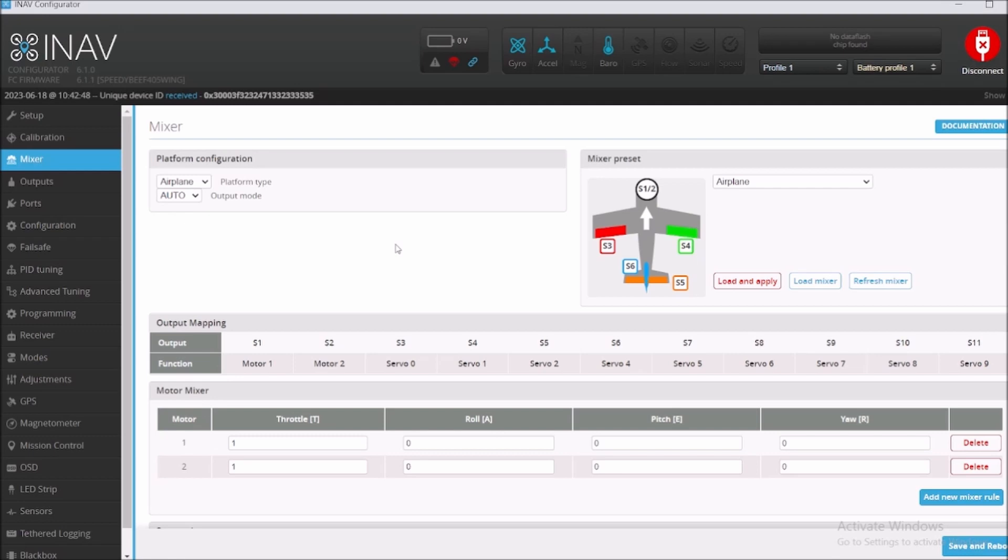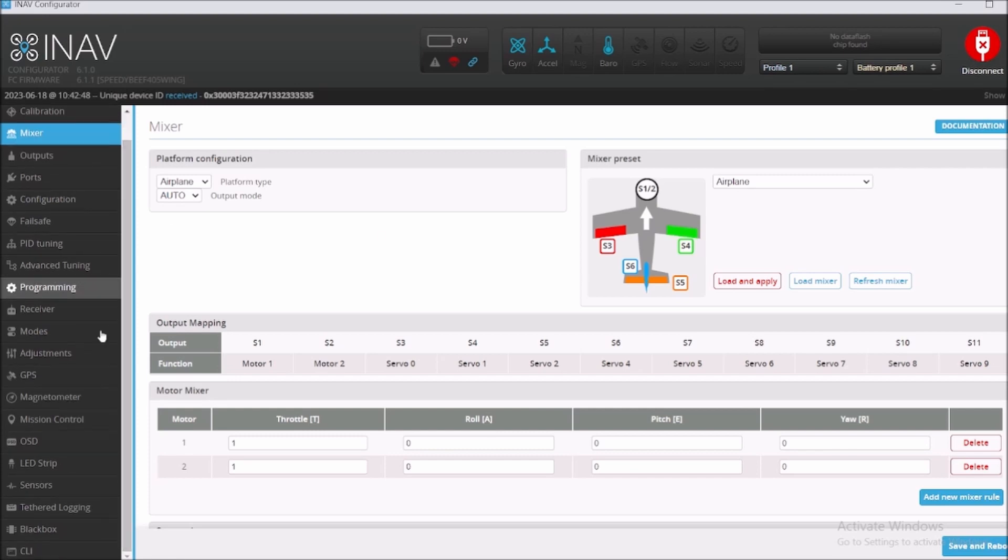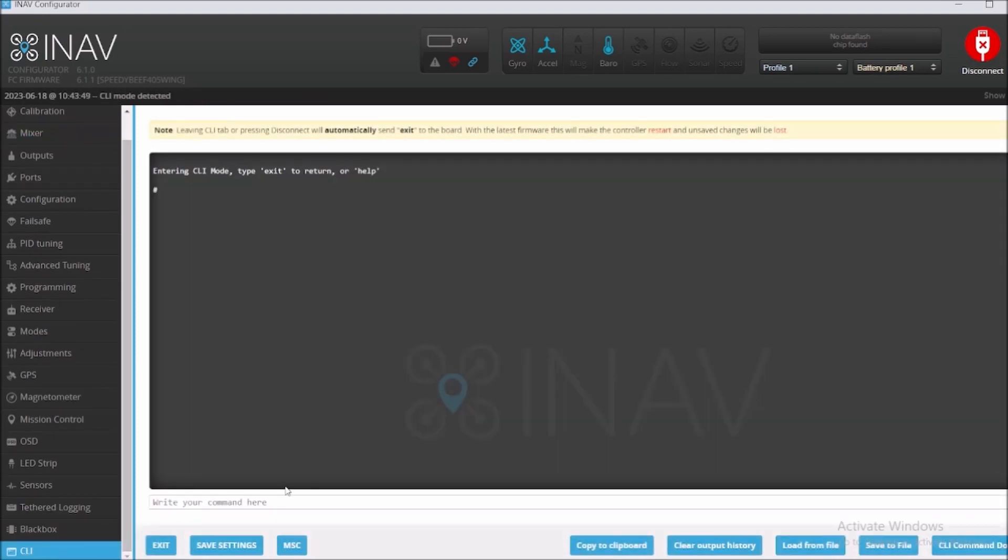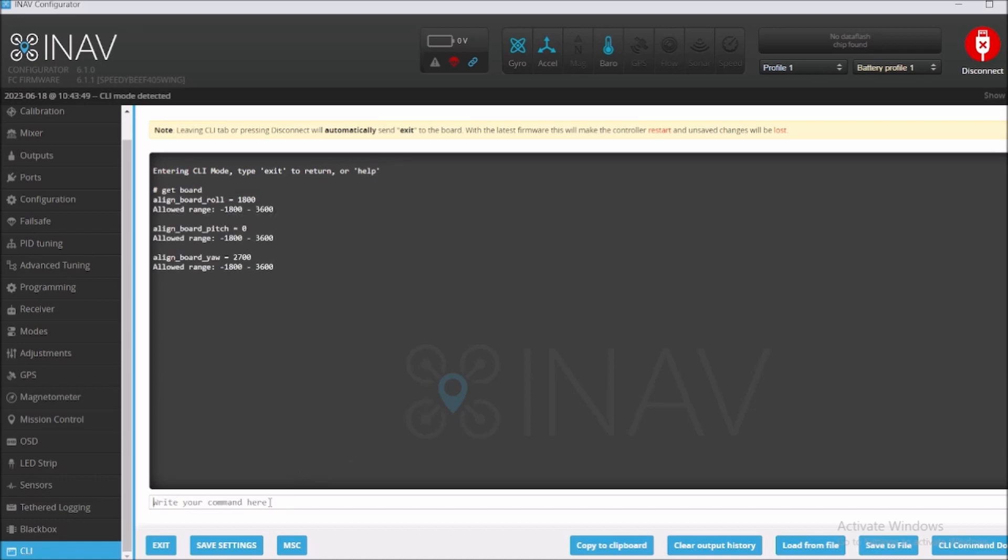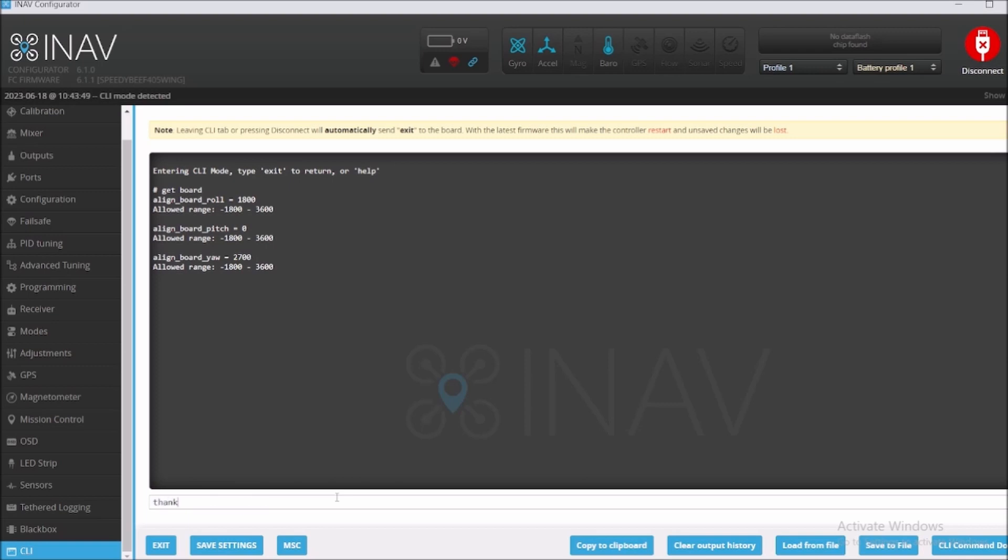So this is how I actually do my flight controller update. And actually you can see that it put the new values. Okay, so thanks for watching.